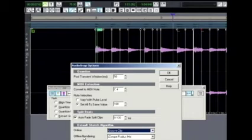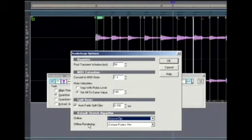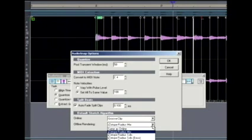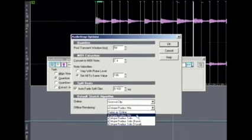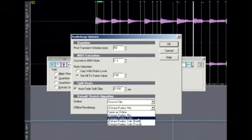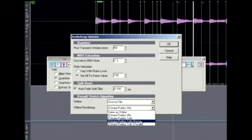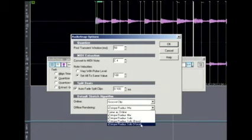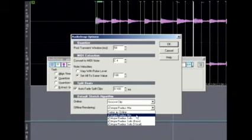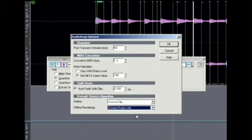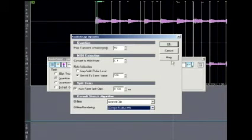So what I'm going to do is a render of our track, using the offline rendering. In Sonar 6PE you get the iZotope Radius Mix. Let's look at the other options: same as online — definitely don't want that — Radius Solo for single note instruments, Solo Bass for lower instruments, Solo Vocal specialized for vocal tracks. I'm going to keep this on Radius Mix. Now Radius Mix is the most complex algorithm, so it does take the longest to render.